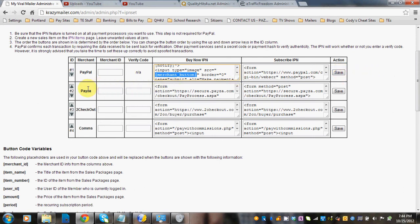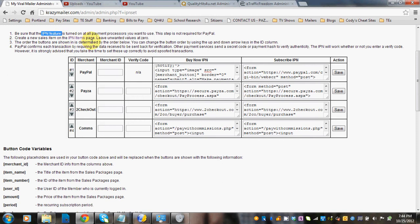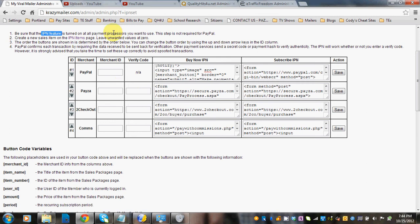PESA is a little bit different. For PESA and 2checkout, you do need to make sure that the IPN feature is turned on. And for PESA, for the merchant ID again, it's your email address that you use for PESA that you want to link to this account. The verify code is the code that PESA gives you once you turn on the IPN feature and set up the code you need to put that here. Once again, this is the same as I talked about for PayPal, and click Save.